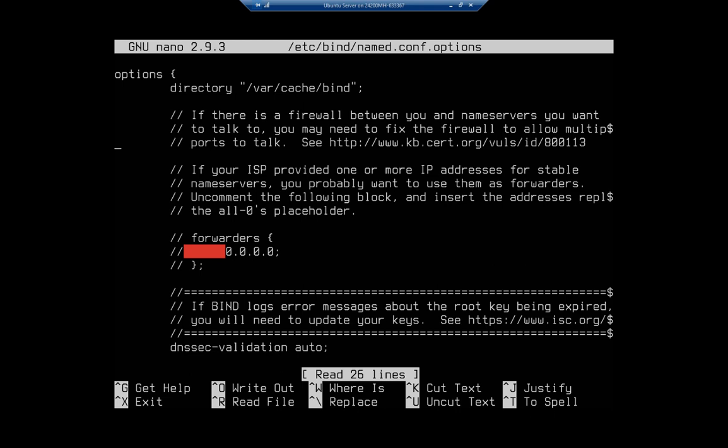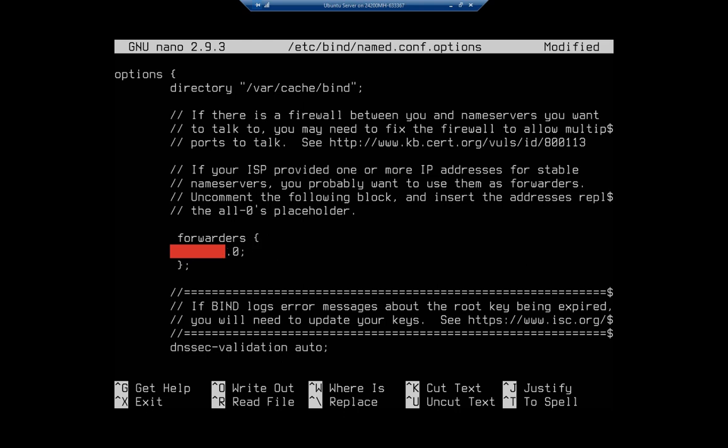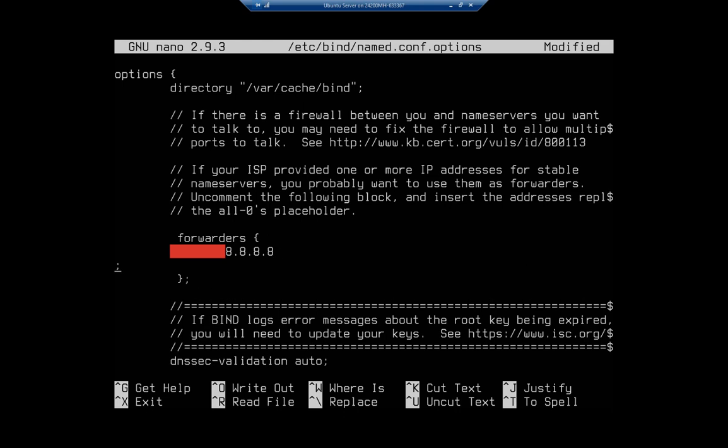So this is our configuration. Now everything that has these little double slashes, that's going to be commented out. So I want to get rid of those comments because I want to enable the forwarders. And I'm going to set two forwarders here. I'm going to use Google's because I'm going to be lazy. And then I also want to add 8.8.4.4 and then I have to semicolon each of those lines. So that sets my forwarders. And now that I've removed those comments, that's actually valid information.